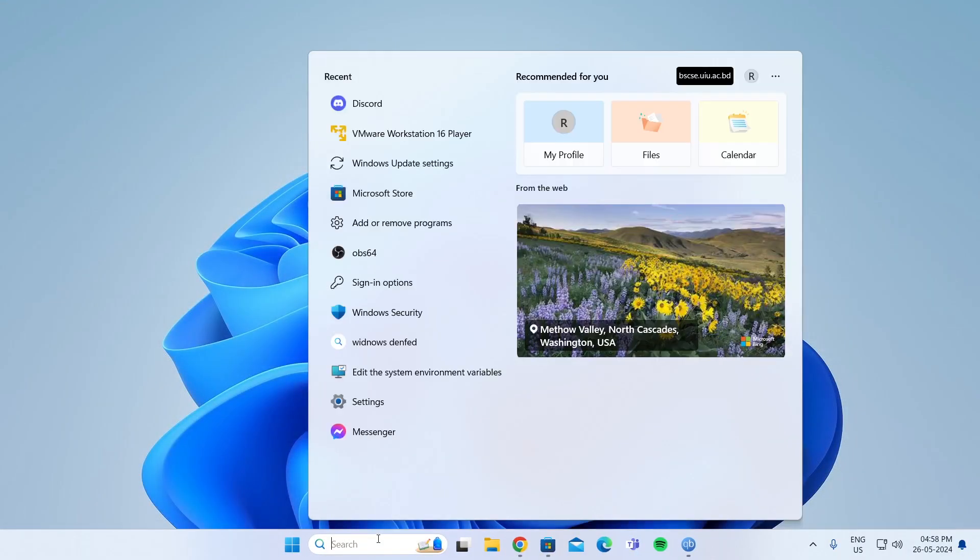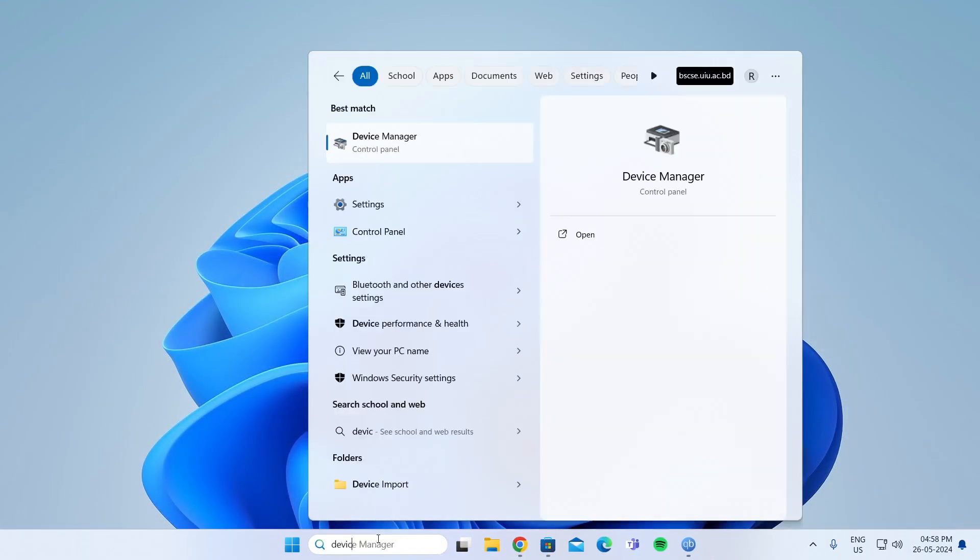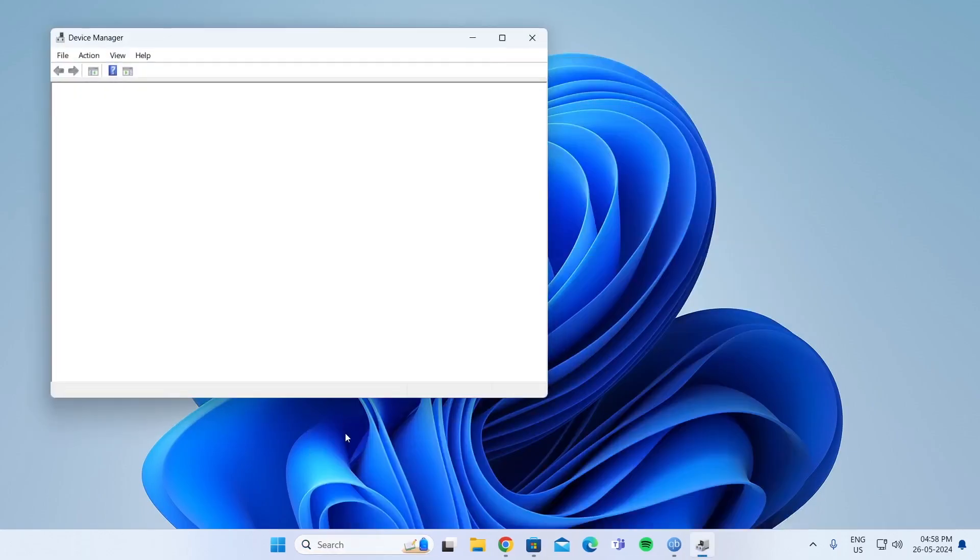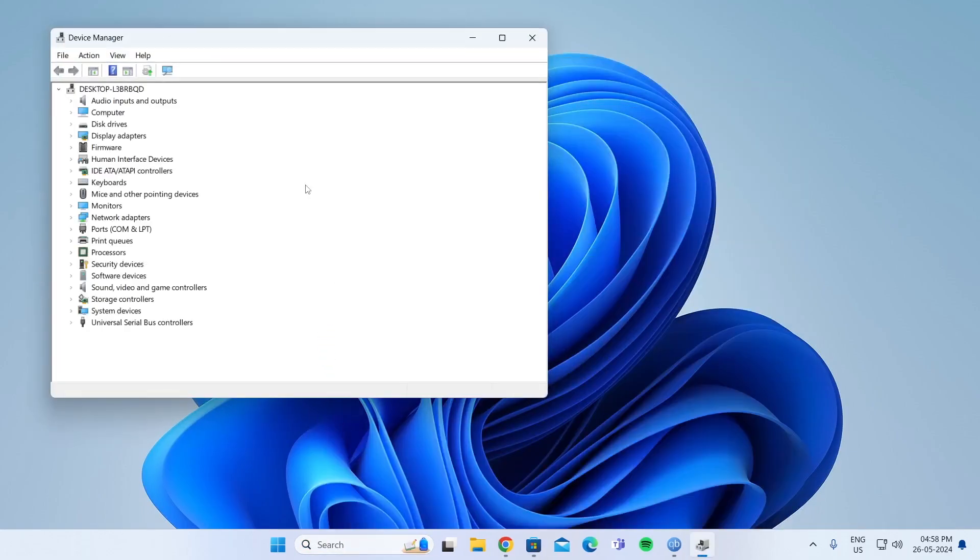Then go to search again and search for Device Manager. This window should pop up, and from here you can update all your drivers. Scan for any hardware changes if you have installed a new device.